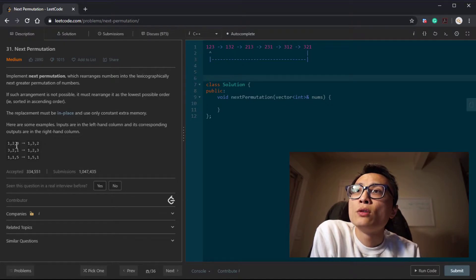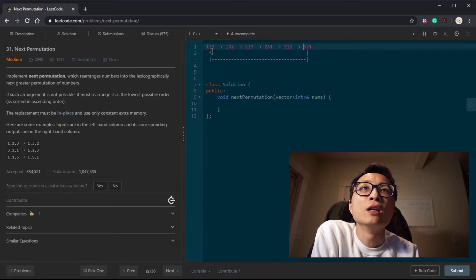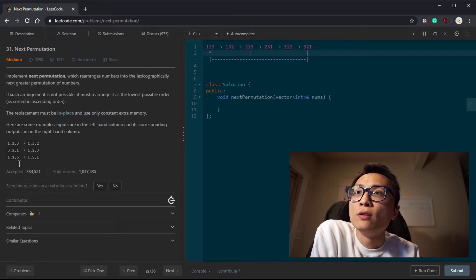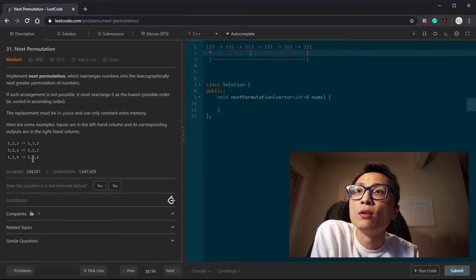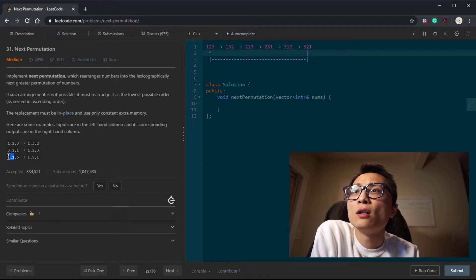Here are some examples. One, two, three goes to two, one, three. Three, two, one goes to one, two, three — when we reach the end, we get back to the beginning, so it's just a reverse. And for one, one, five, we swap one and five to get one, five, one. So this tells us there could be duplicates.